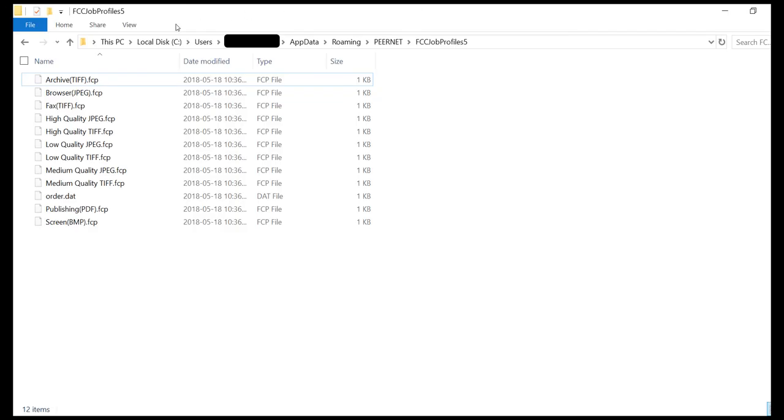Browse to C Drive, User, User Name, App Data, Roaming, PeerNet, FCC Job Profiles 5.